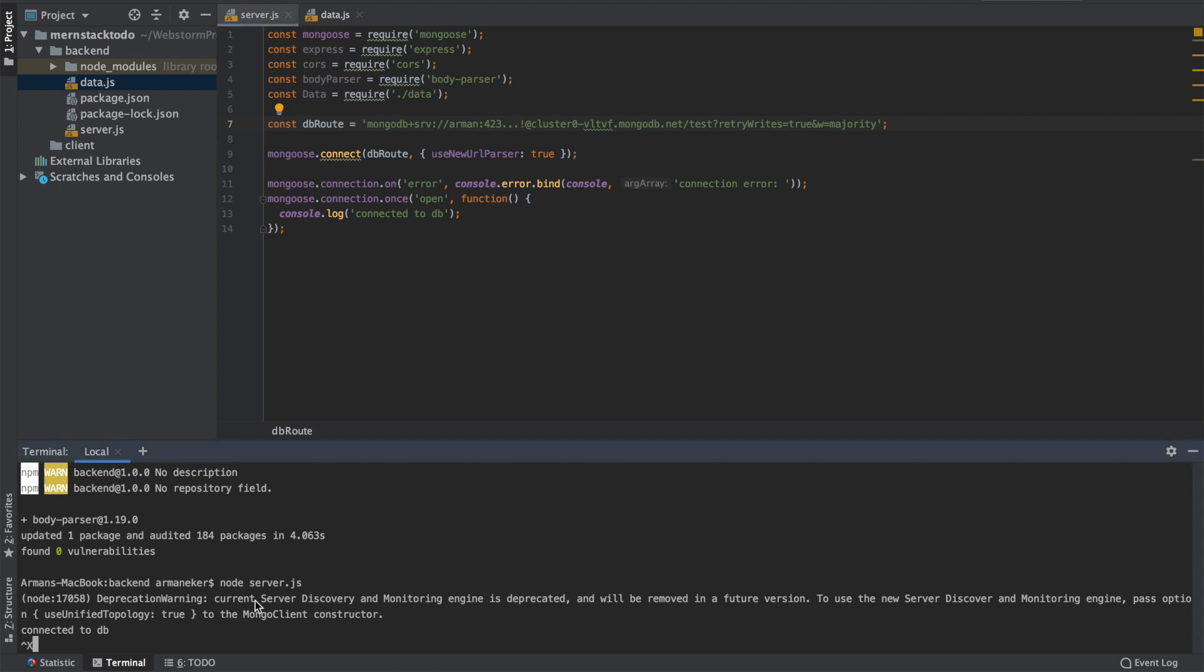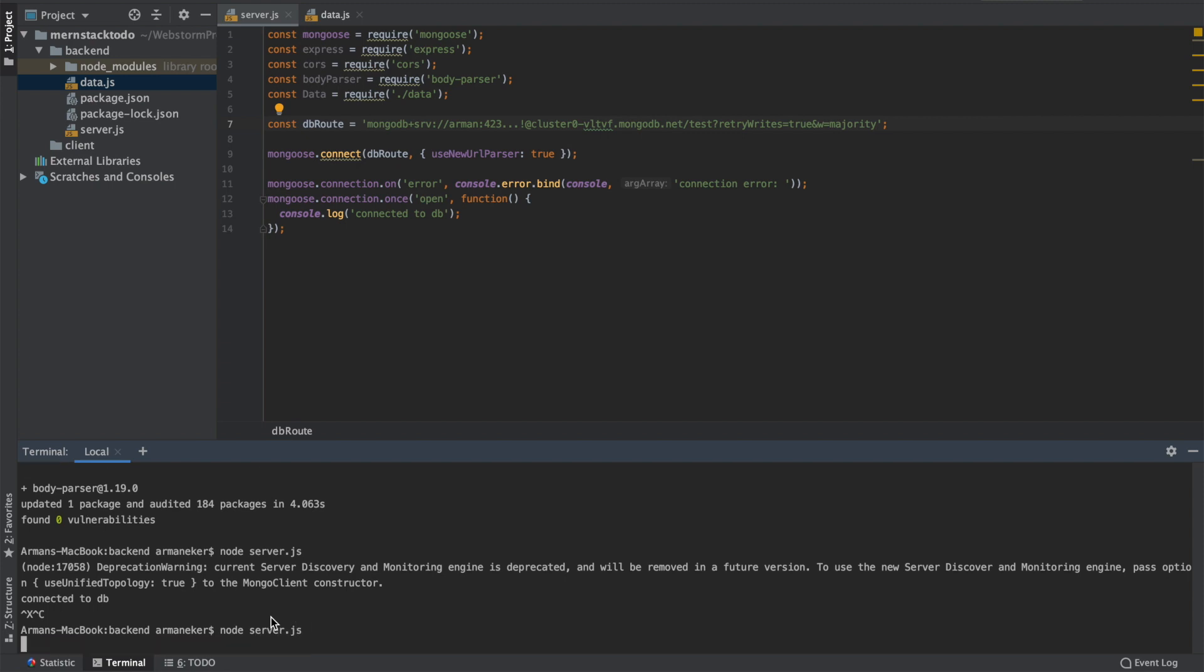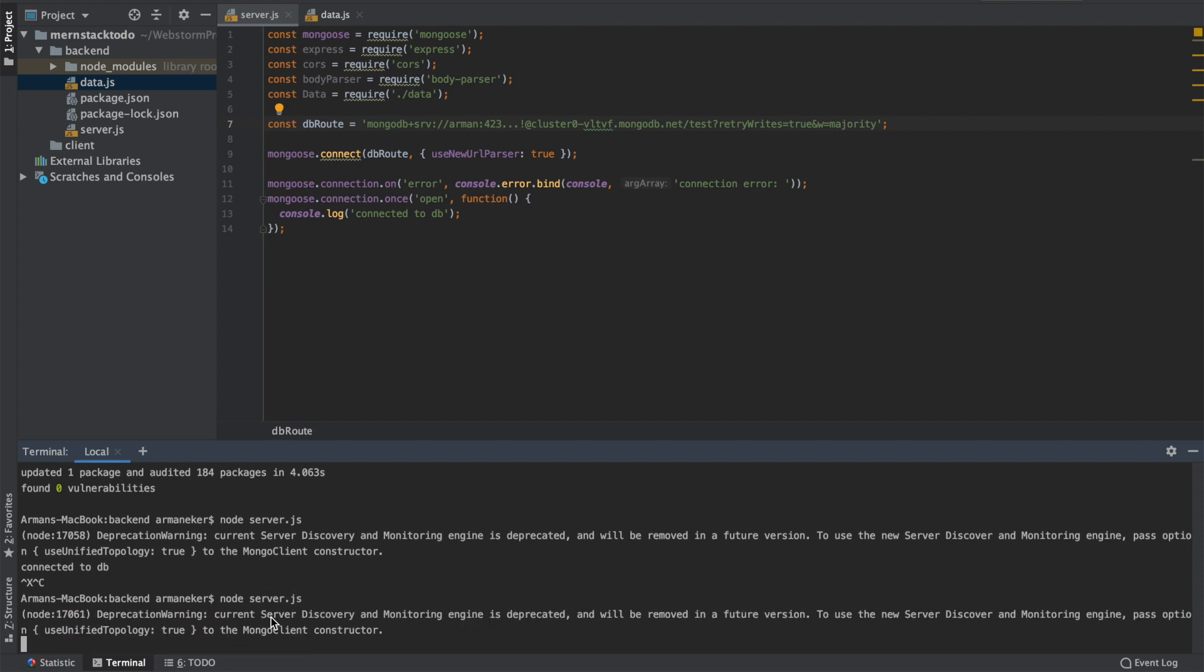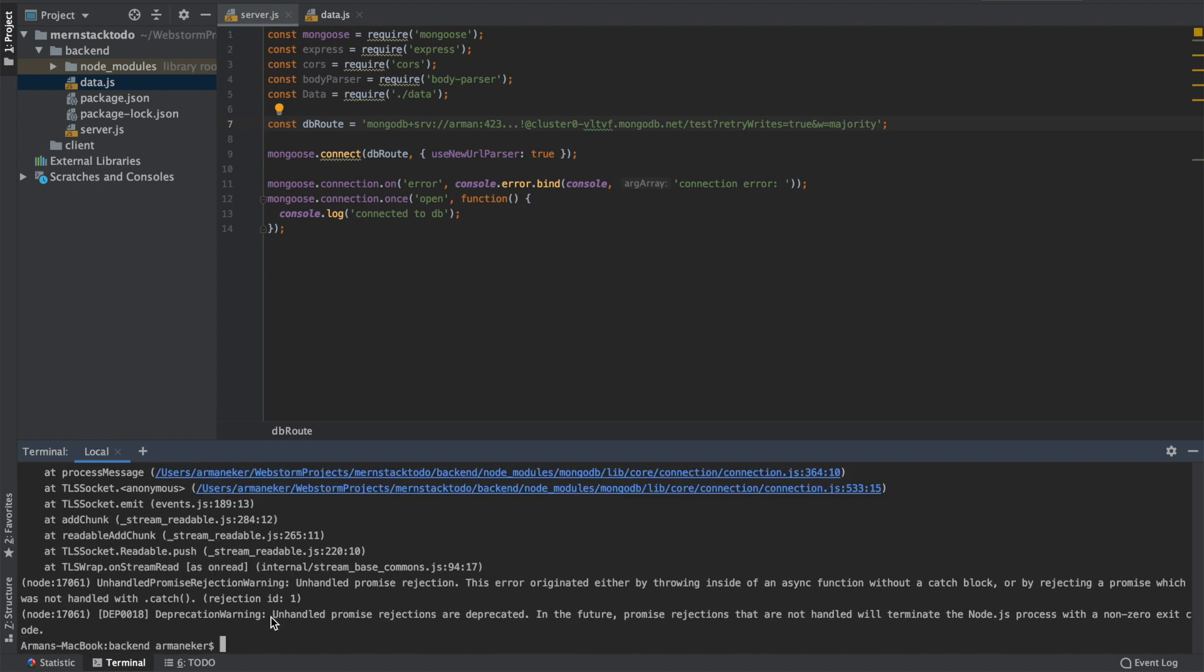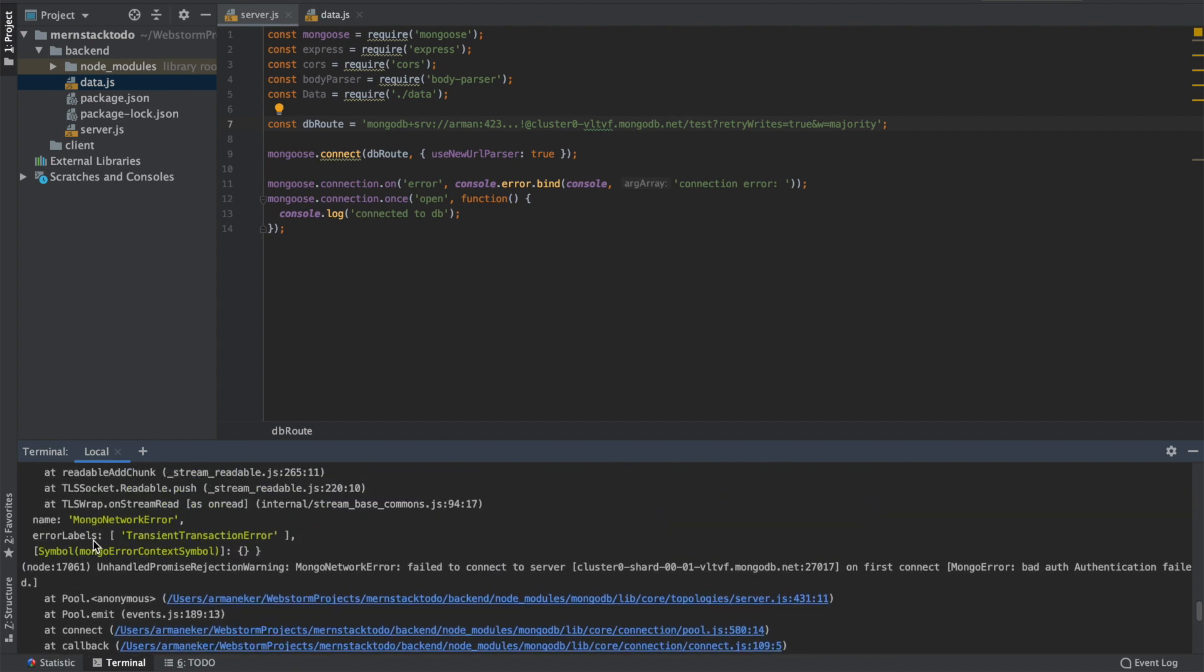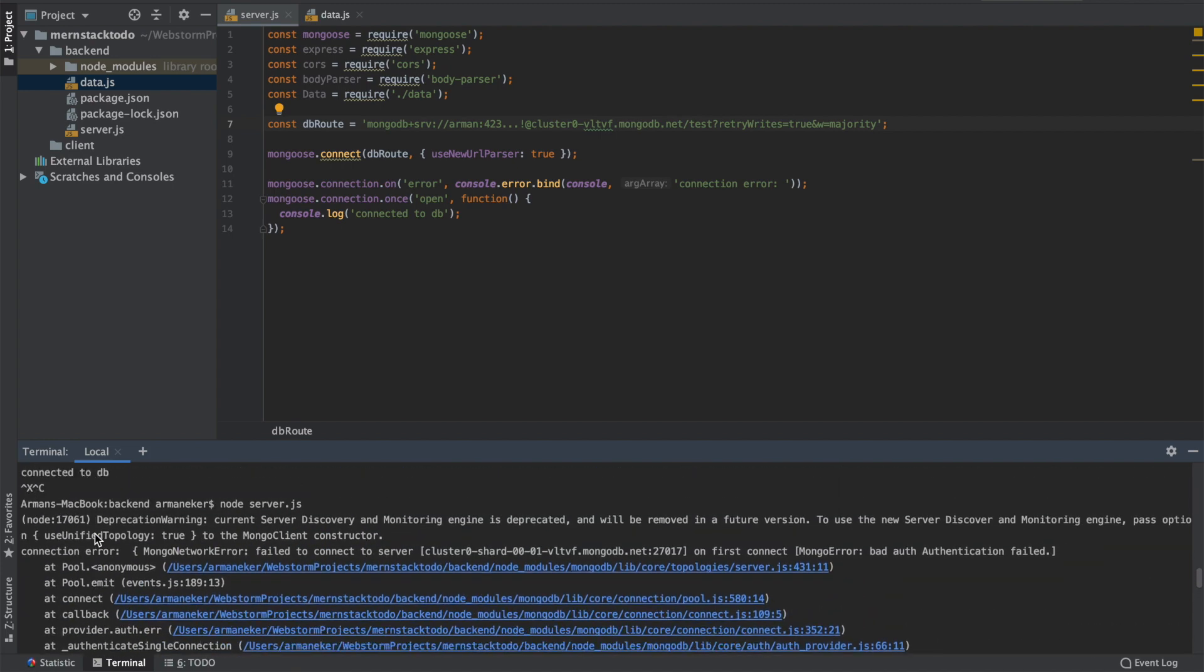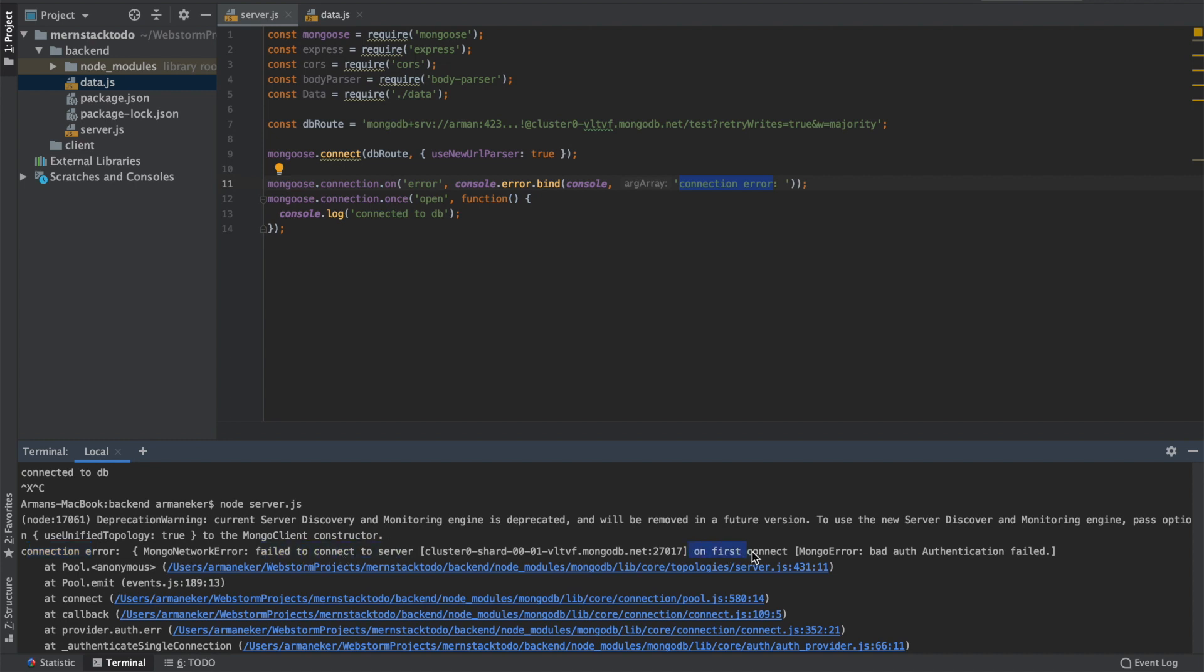Now it should give us some kind of authentication error. Let's close this and say node server.js. Let's rerun it and see what happens. Let's see, we have an error. So the first thing I'm looking for is this one. So depreciation warning and connection errors, okay. What happened? Failed to connect to our servers on first connect, bad authentication failed. Great!